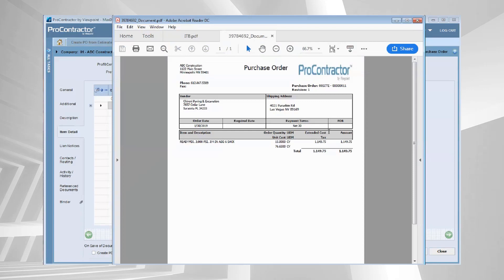So very easy to take advantage of the information that was already entered in estimating and flow that through into the accounting process of purchasing materials.